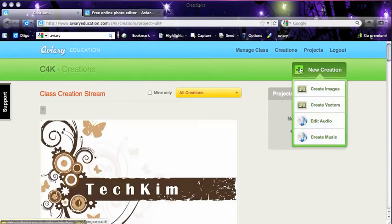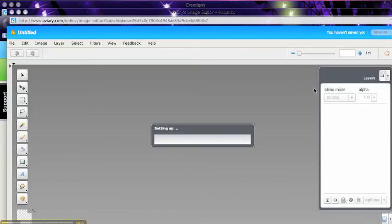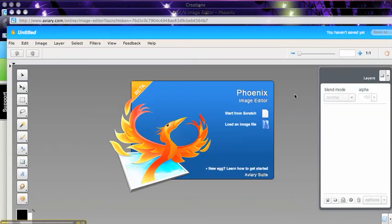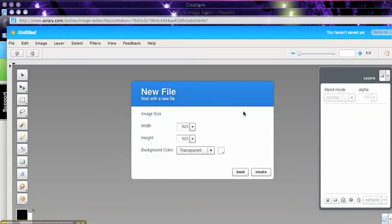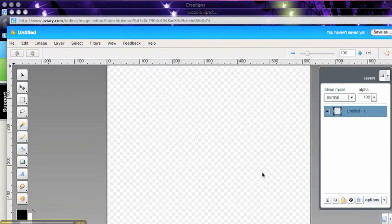So I'm going to do a new creation, create images, and it's going to launch the image editor. And I'm going to do an image from scratch. The important thing here is you want to make sure that the background is set to transparent. That's especially important when you're creating sprites for Scratch. And you can tell it's transparent background because you've got these grayed out squares.